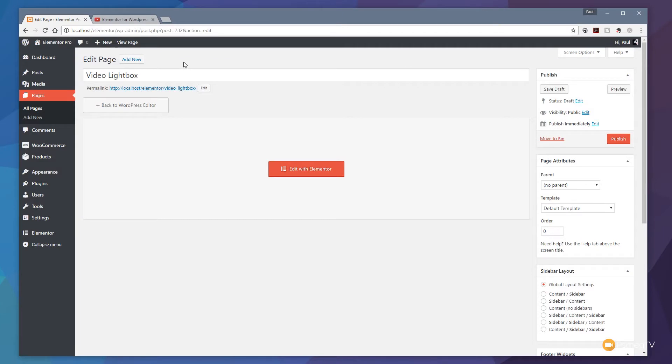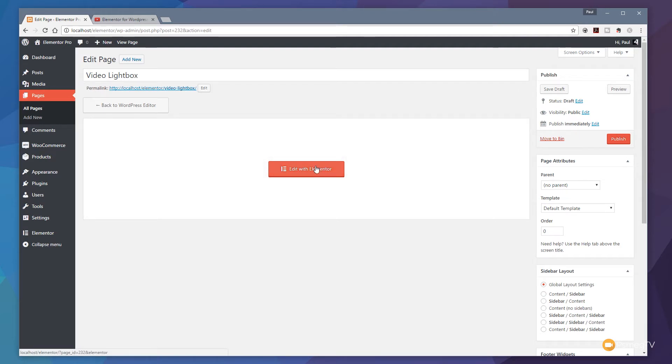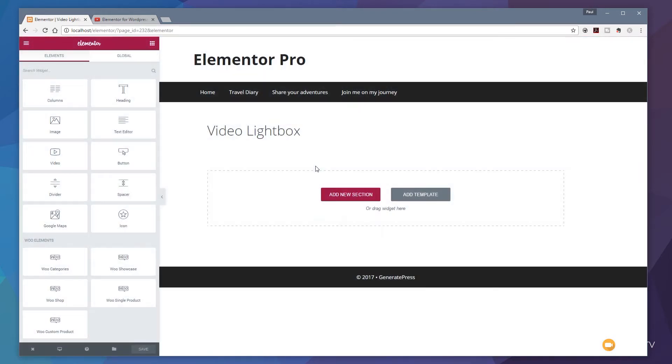Okay so I've created my new page. I've called it video lightbox and now we're ready to switch Elementor on so we can start working with it. So what I'm going to do is click Edit with Elementor. That will open up the Elementor editor and we can now start working.